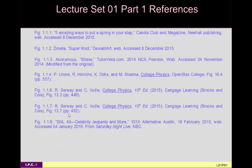That's it for this first part of lecture set one in the physics two course. Here are the basic references used for figures in this lecture. Some references don't appear directly in the video but are in the full notes distributed via Blackboard, or they appear in quiz questions shown in class. Thanks for watching today's video, and I hope you found it helpful.